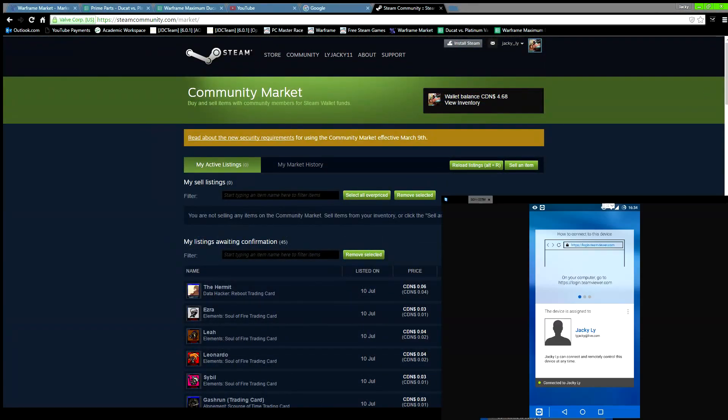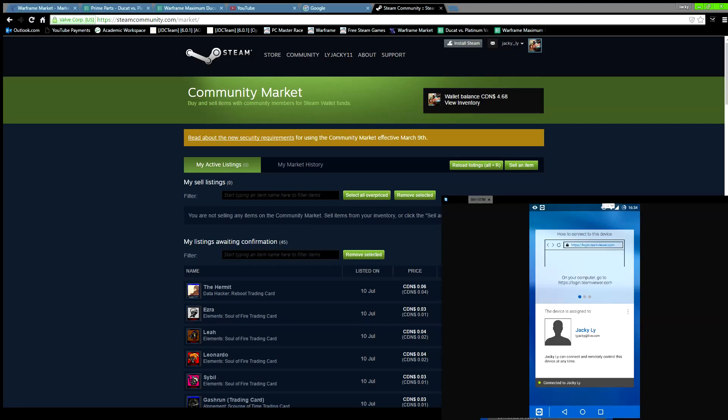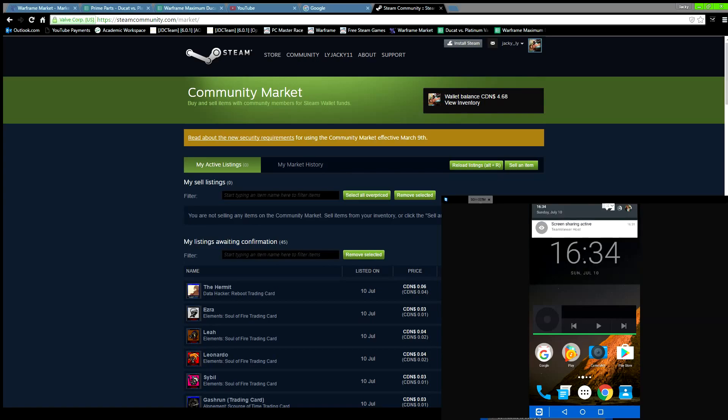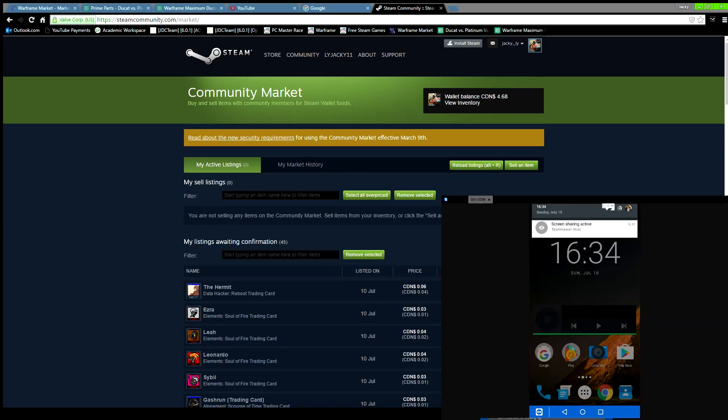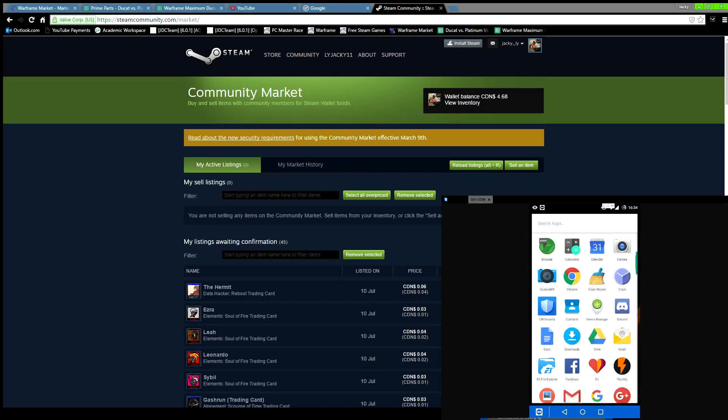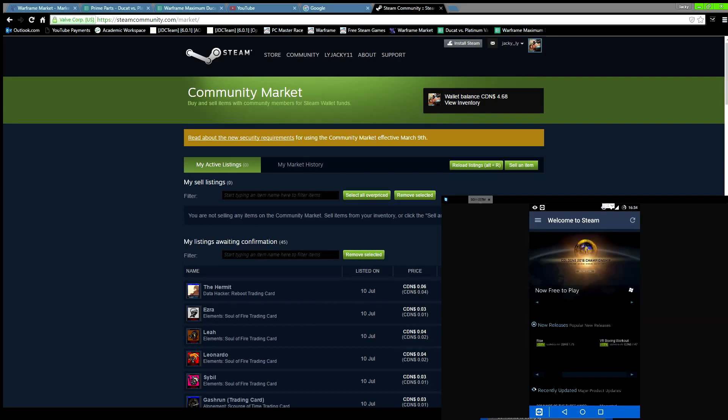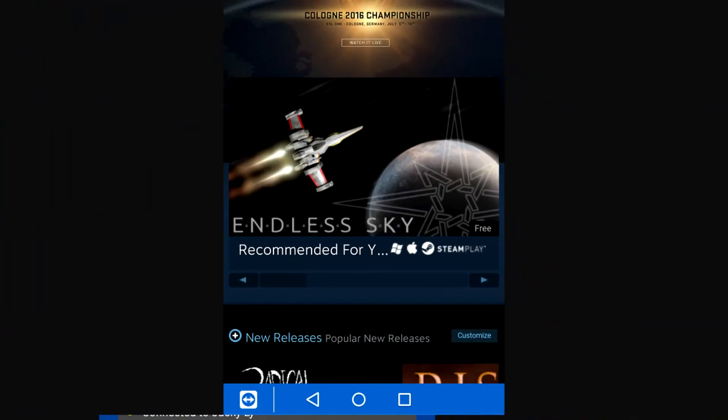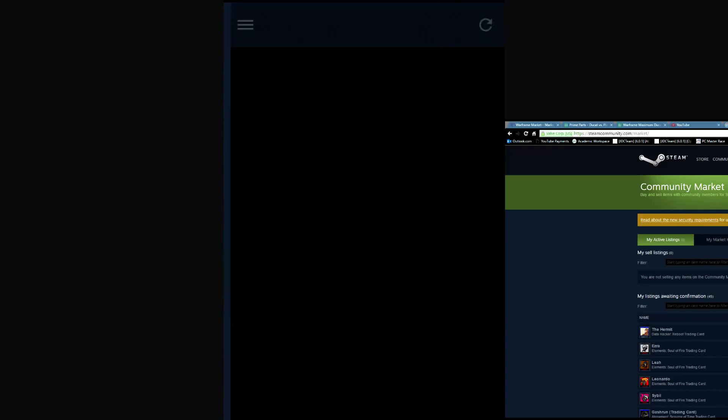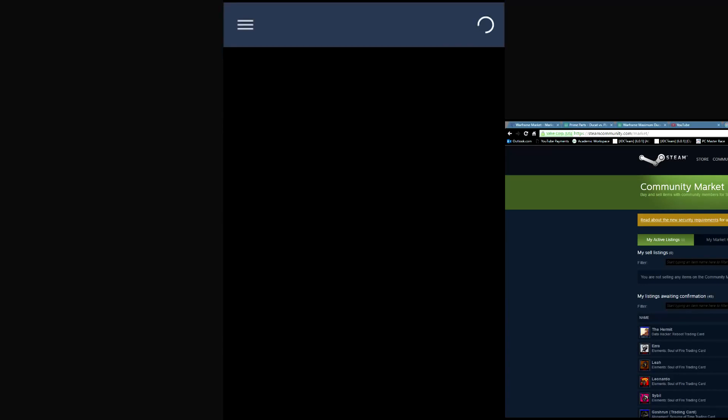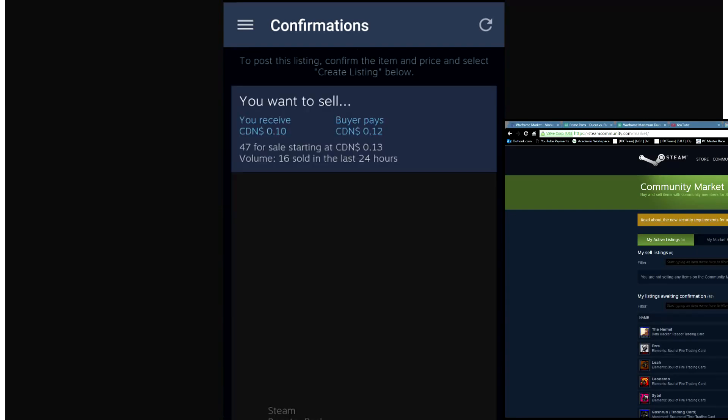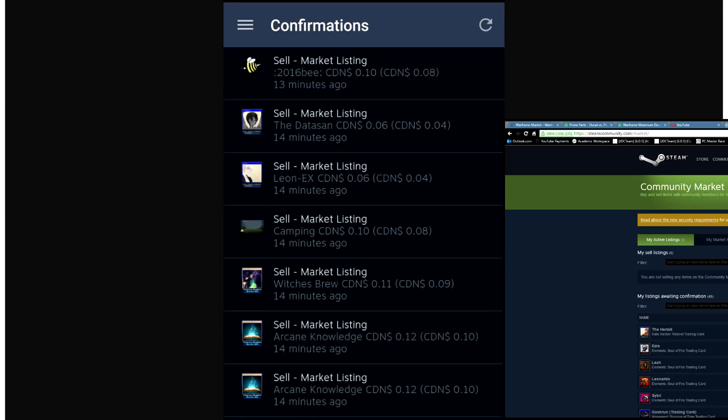On my phone right now, I'm going to confirm my Steam confirmations. As you can see on the screen, my phone is up. Let's go into the Steam application. There - let me just switch it around. Confirmations. We have the listings here. I'm just going to go and confirm everything.